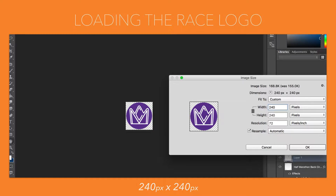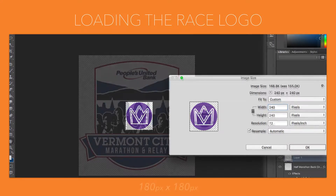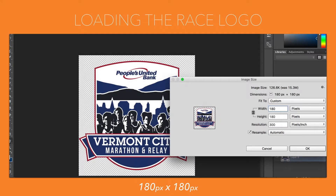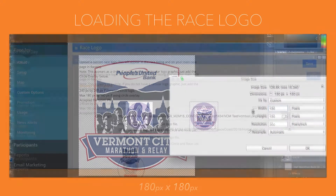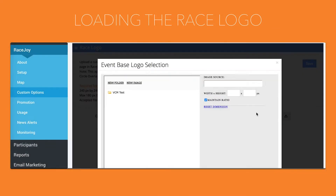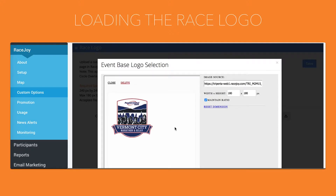If you're not using a circle logo, the image should be sized to 180 pixels by 180 pixels to fit within the designated area on the screens that will appear. Once your race logo has been sized properly and has been saved as a PNG, you can load it as shown on screen.